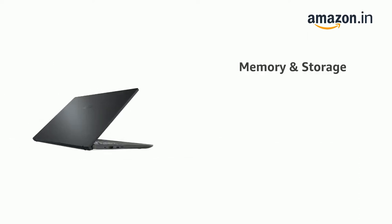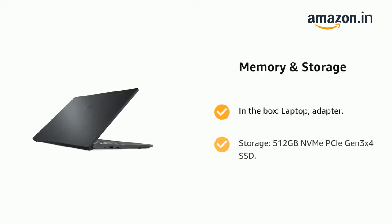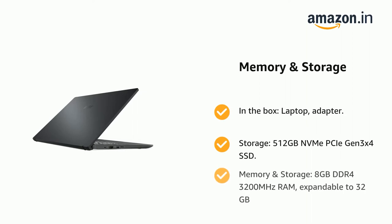It comes in the box: laptop, adapter. Storage: 512GB NVMe PCIe Gen3x4 SSD. Memory and Storage: 8GB DDR4 3200MHz RAM, expandable to 32GB.